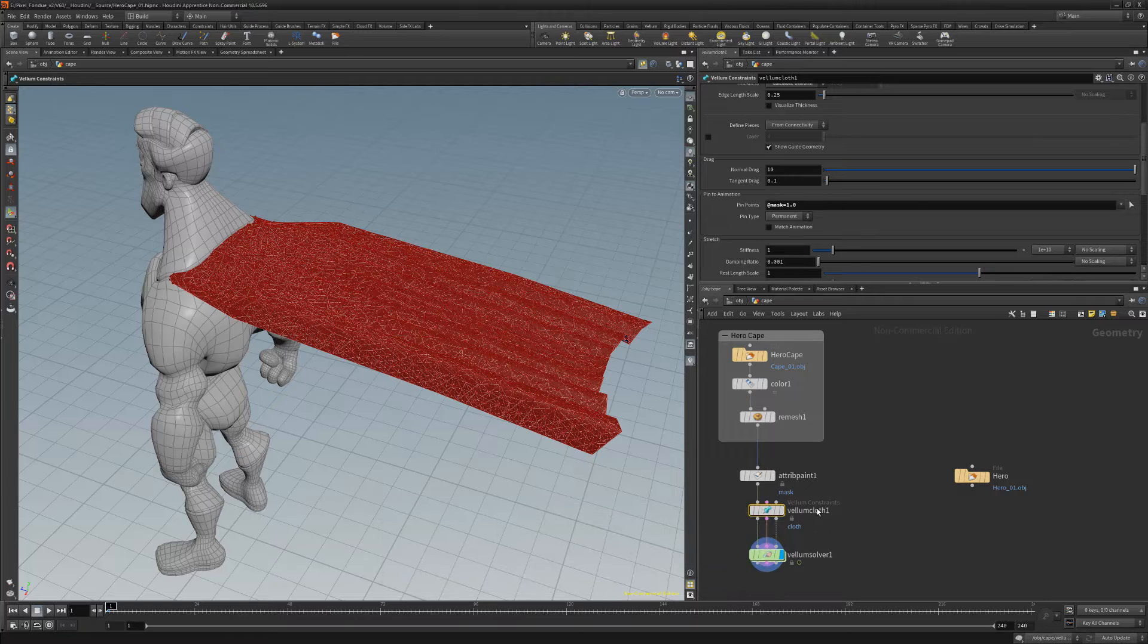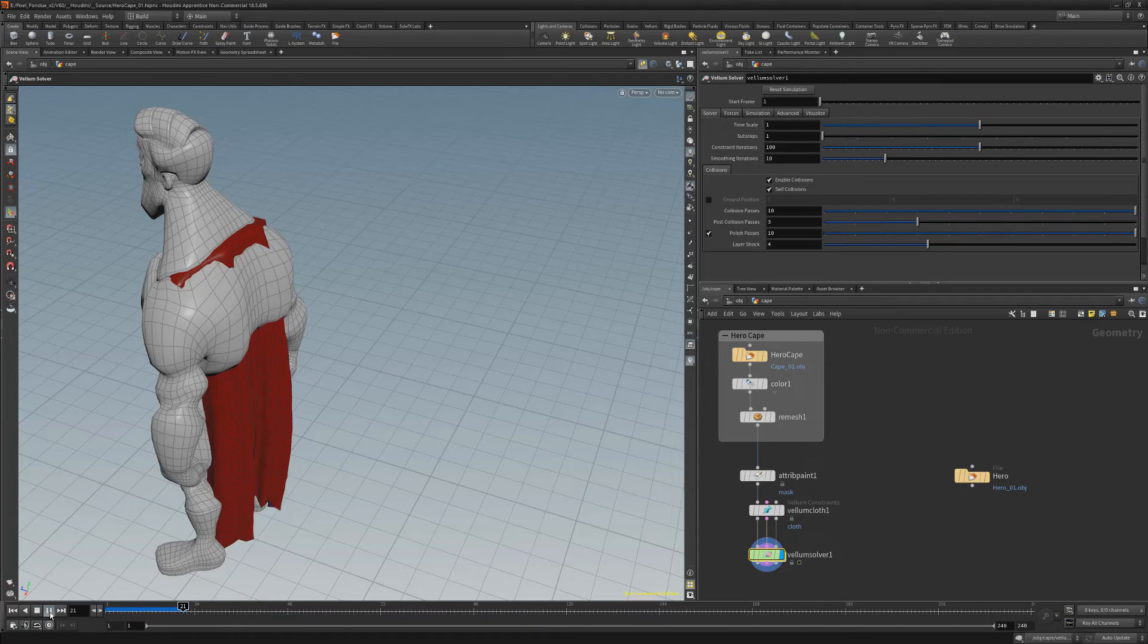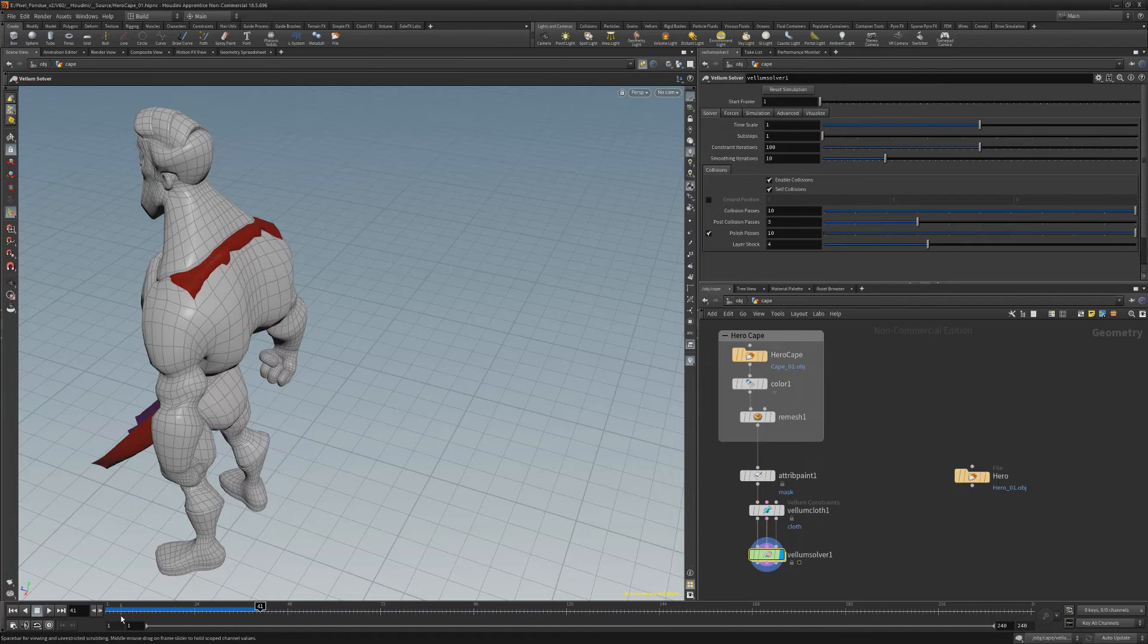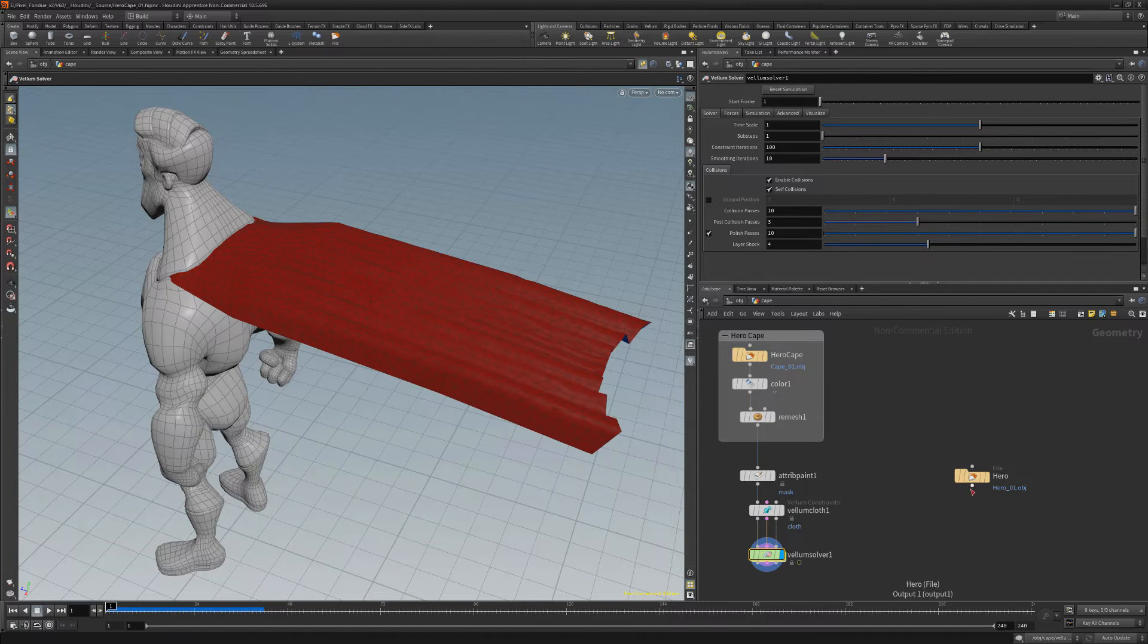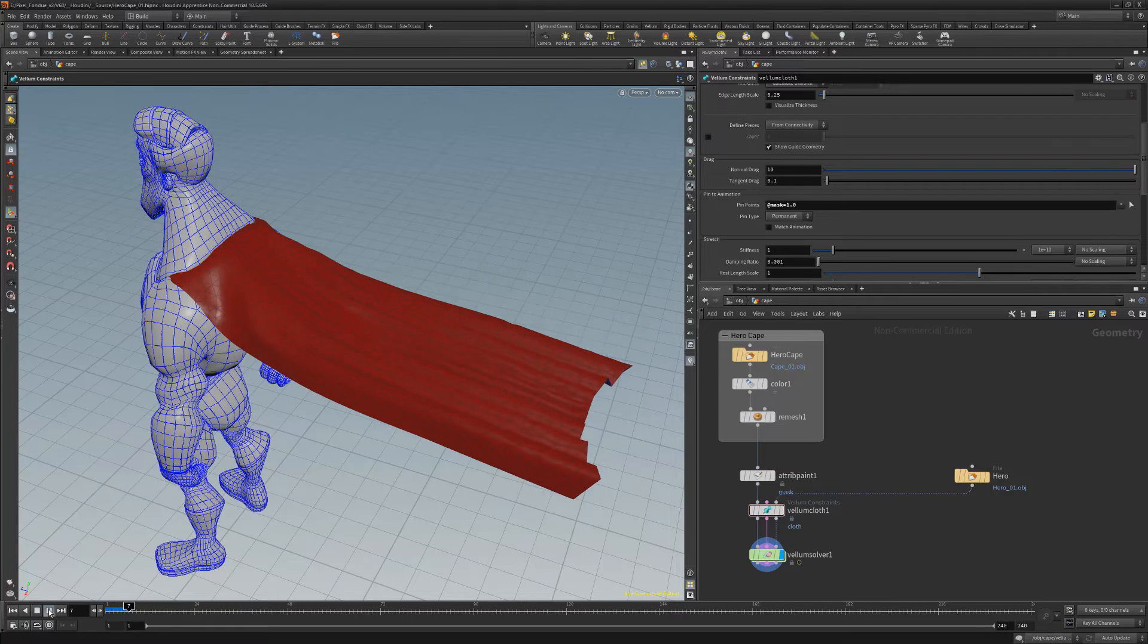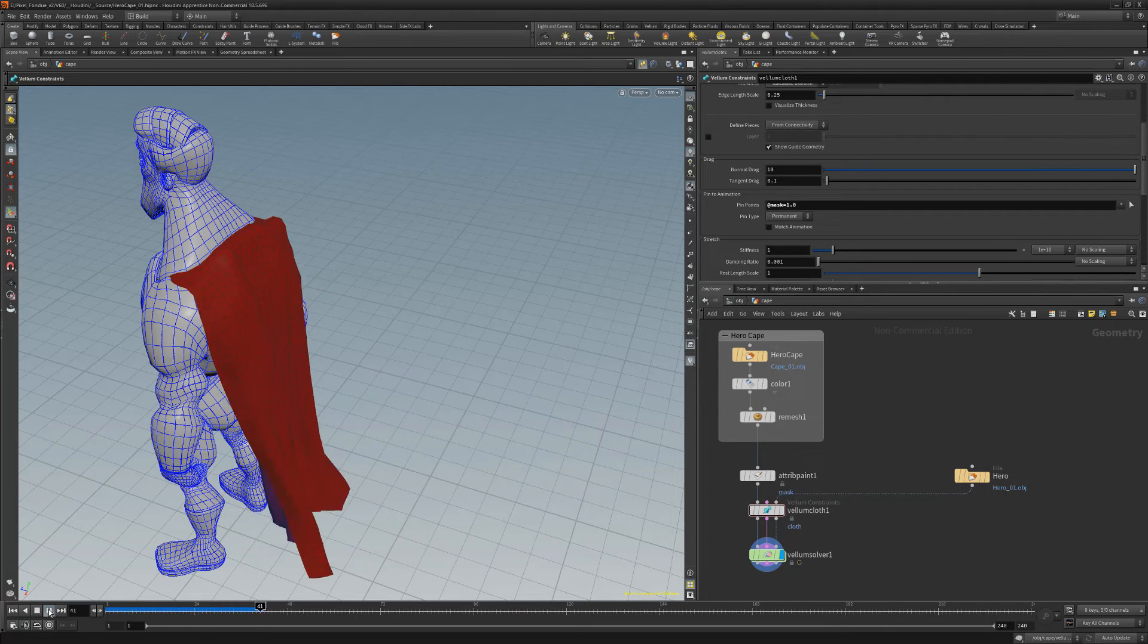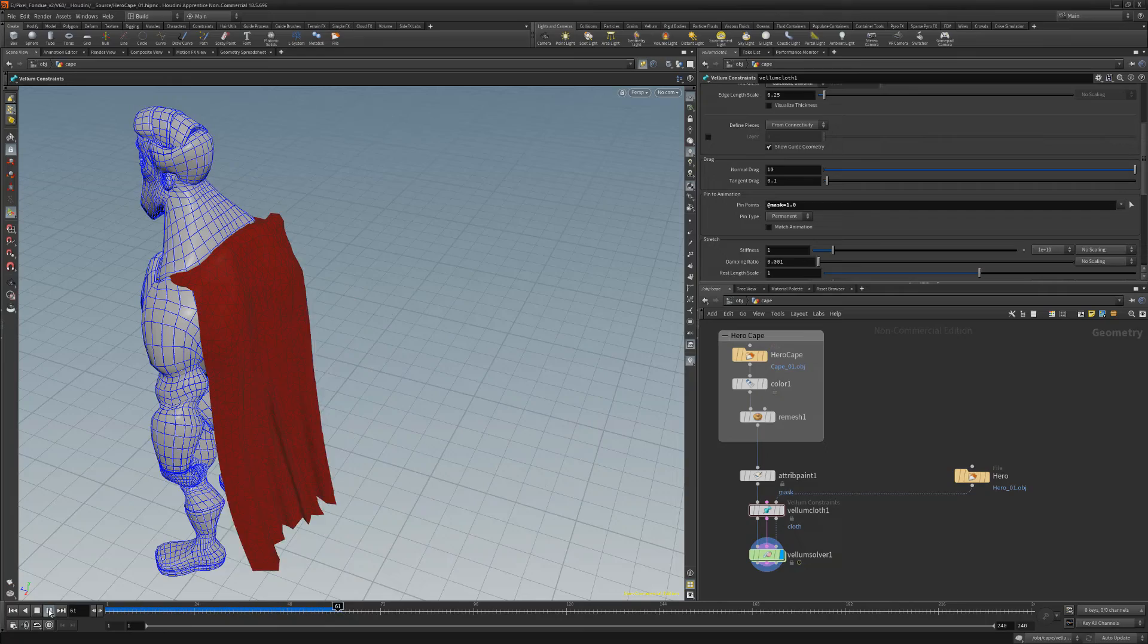If we push play now, we'll see the cape's top edge is pinned. Wire the character mesh to the collision geometry input of the cloth node so that the cape collides with it. Push play to see the results.